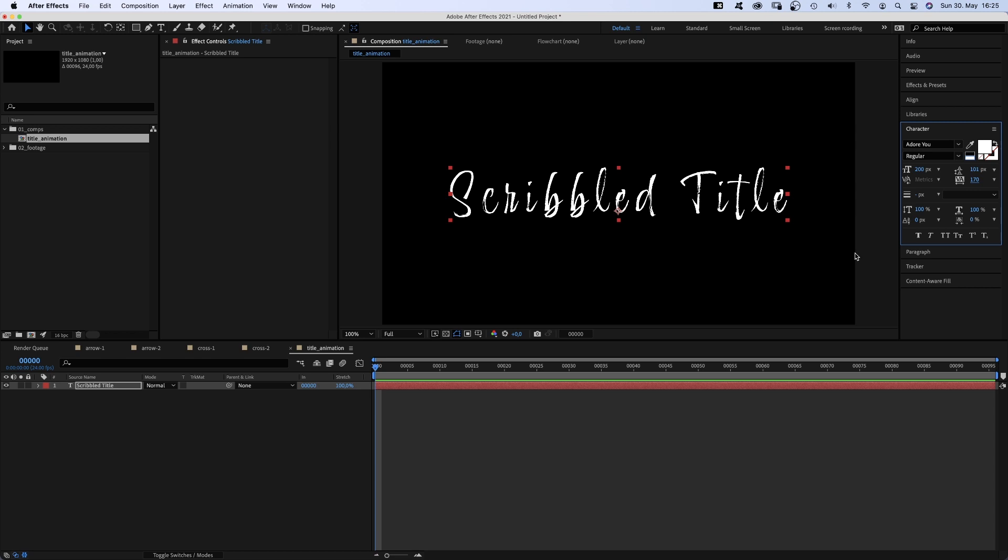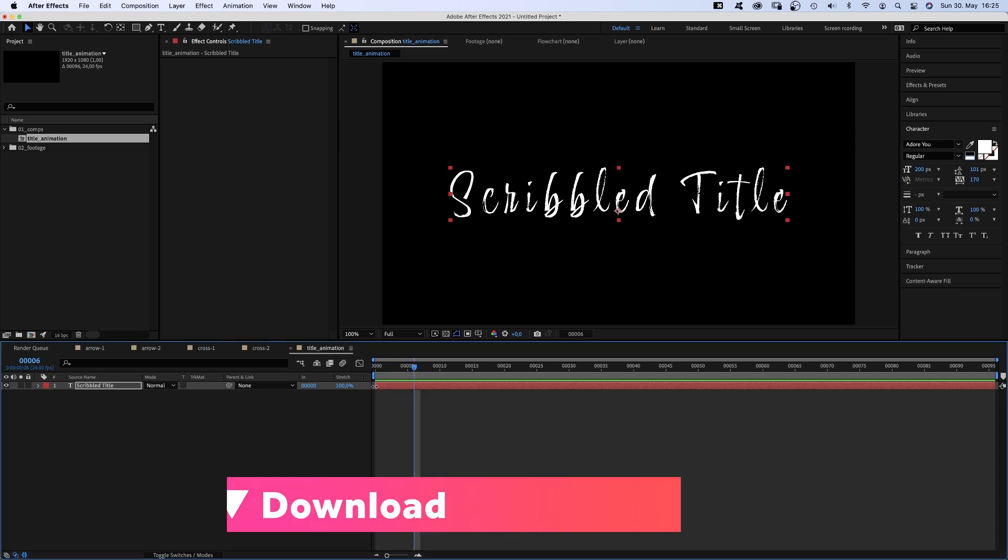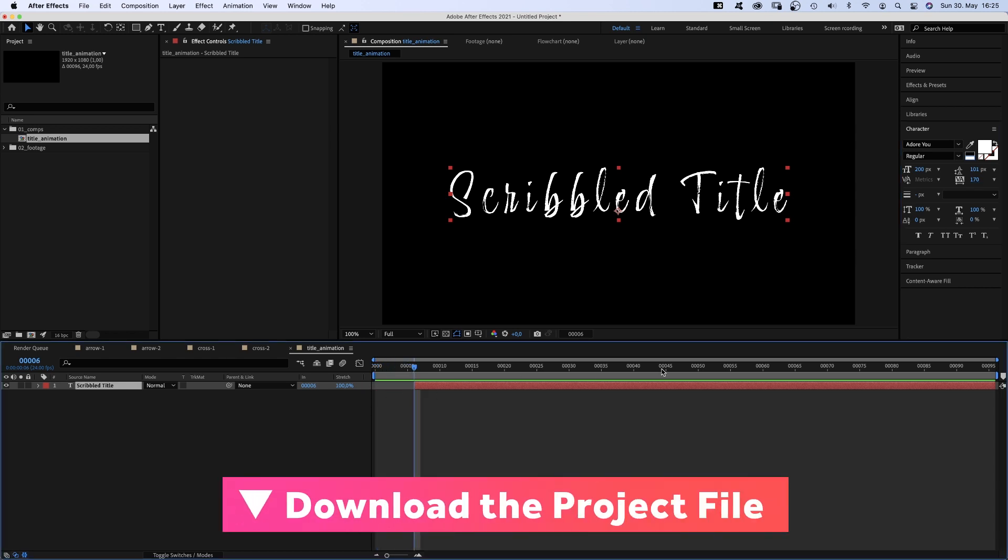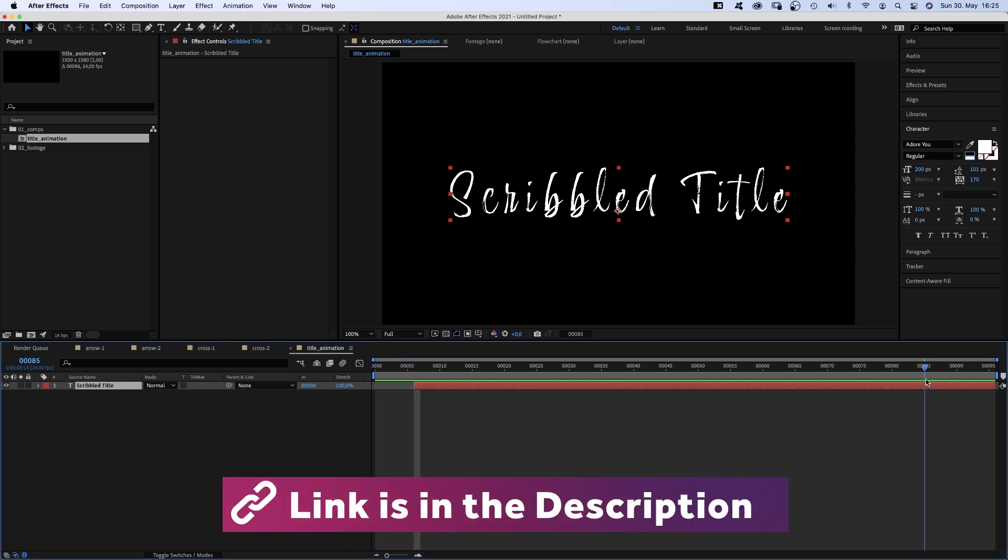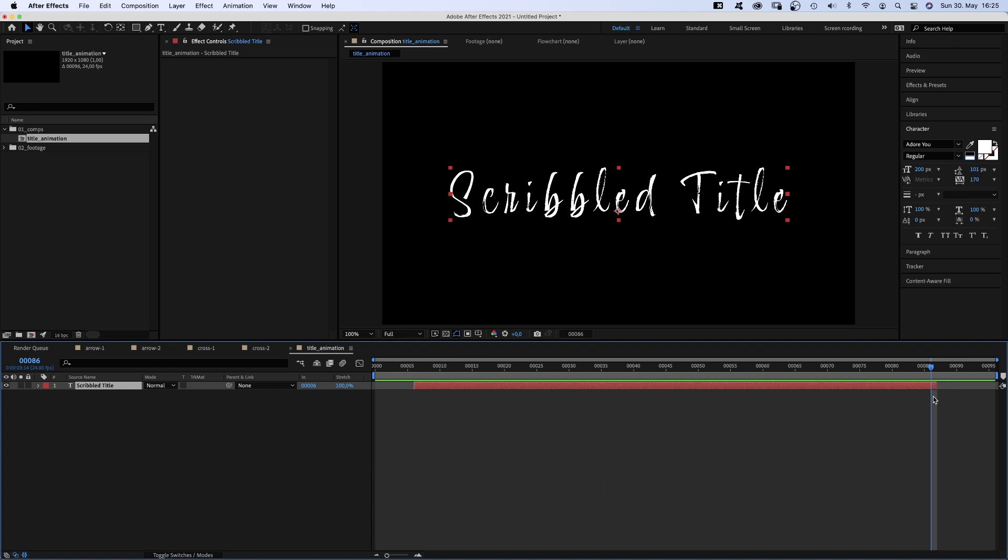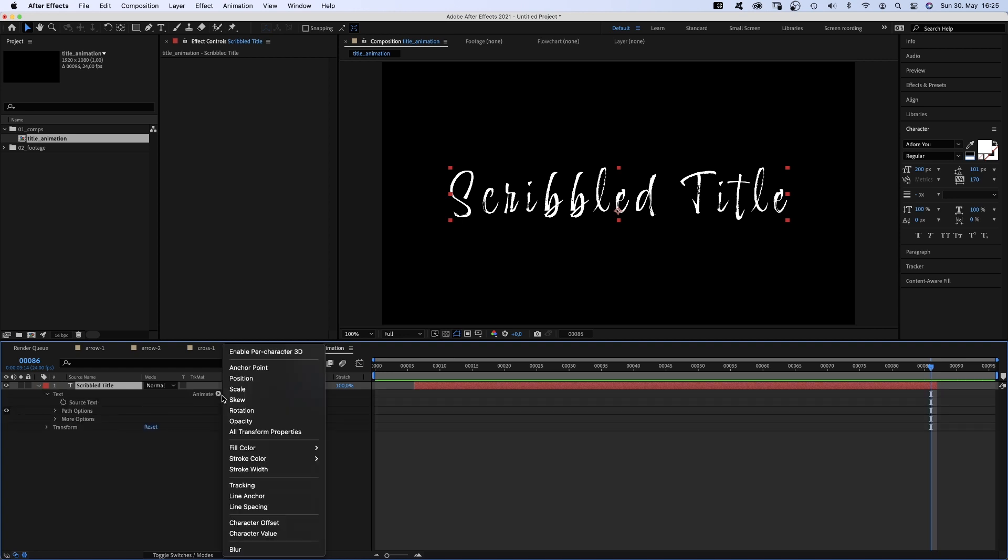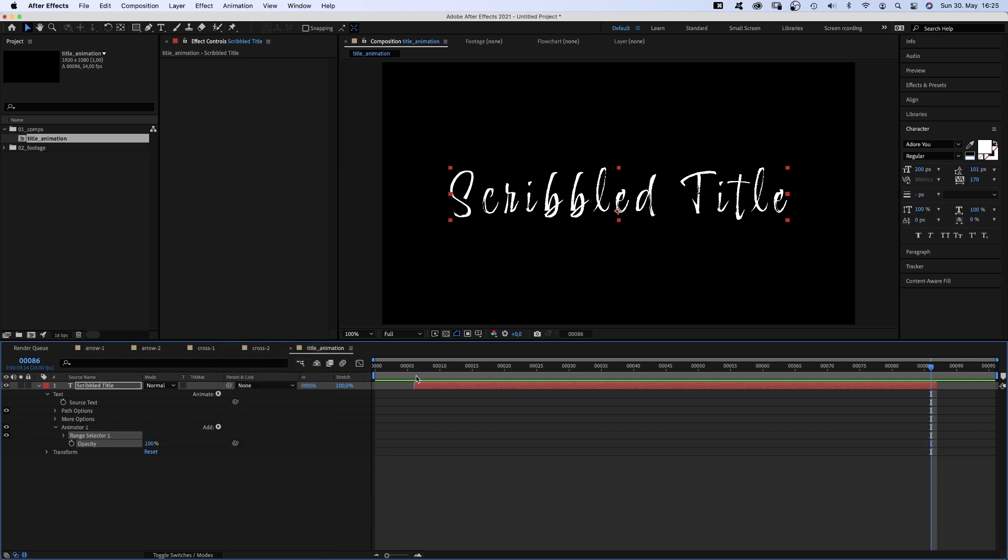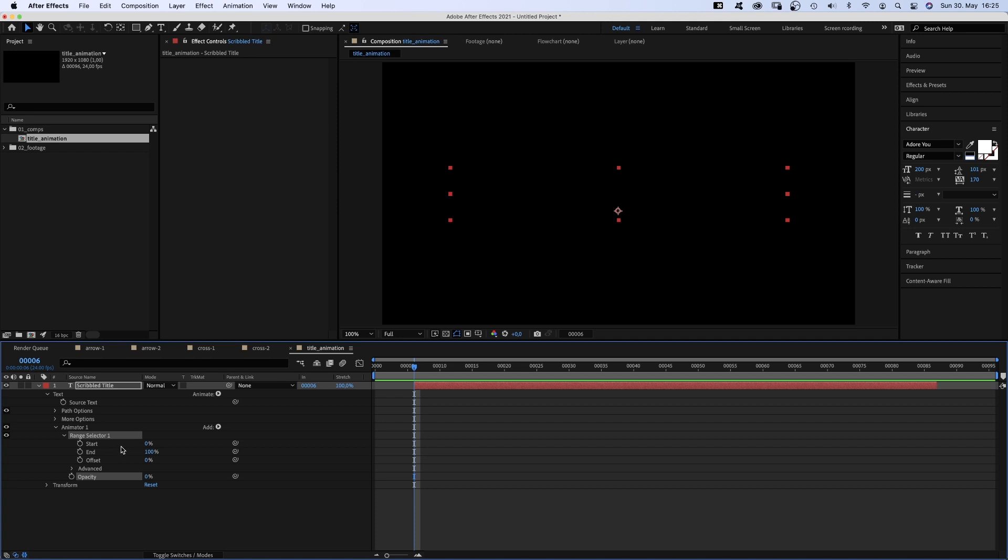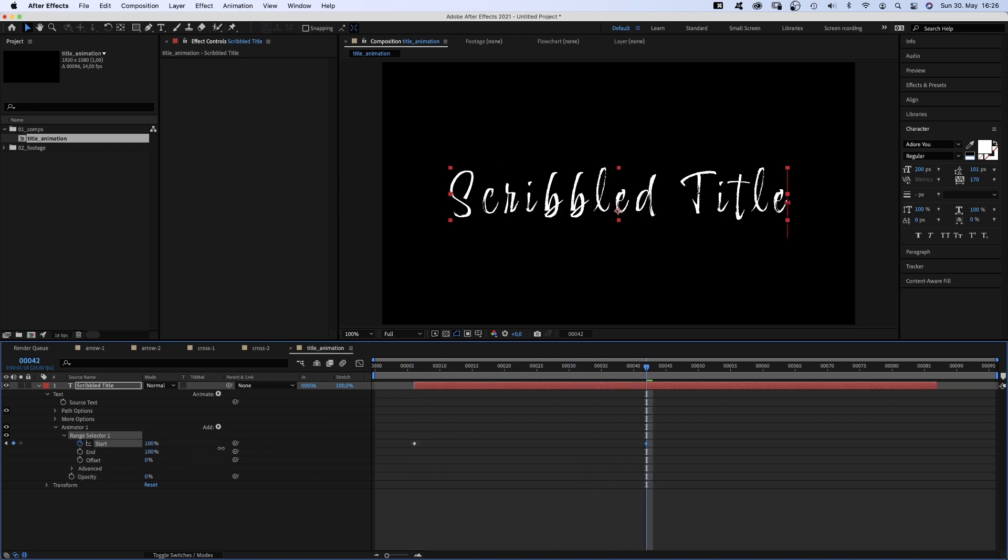We move the start point to 6 frames, the end point to 86 frames. Then we open the text property and add an opacity animator. Set the opacity in the animator to 0. Then we open the range selector and add a start keyframe at 6 frames. Set it to 100% at 42 frames.